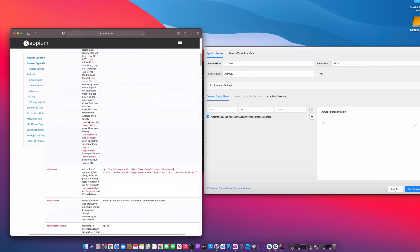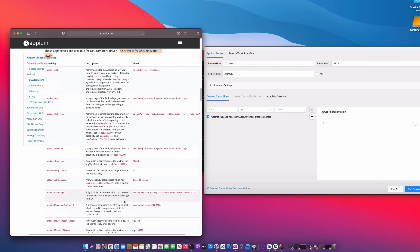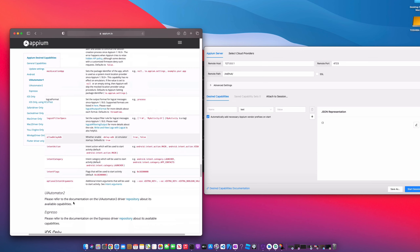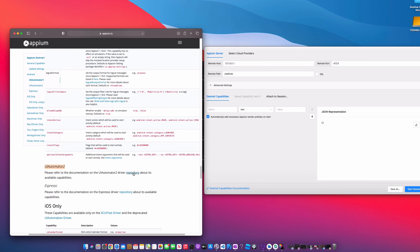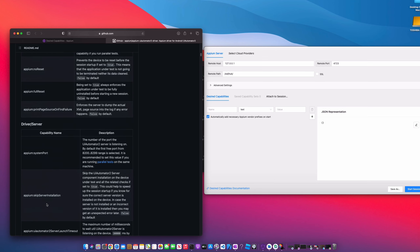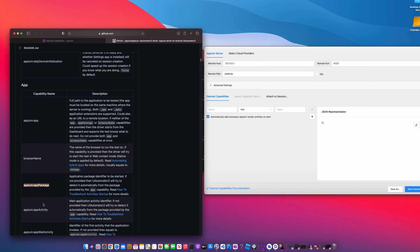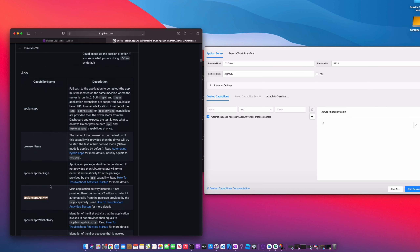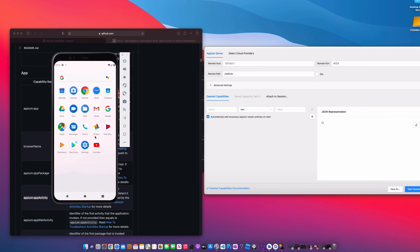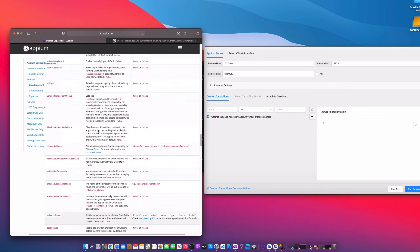We're going to be using some of these. Scrolling down, we can see UIAutomator 1, which works for Android 5 and lower. Scrolling further, we see Android UIAutomator 2, and this is the one we're going to be using. Opening the repository, you can see many other capabilities and functions that UIAutomator 2 provides. In particular, app package and app activity are something we'll definitely need, because we don't have a standalone mobile app — we're just using the default Contacts app.